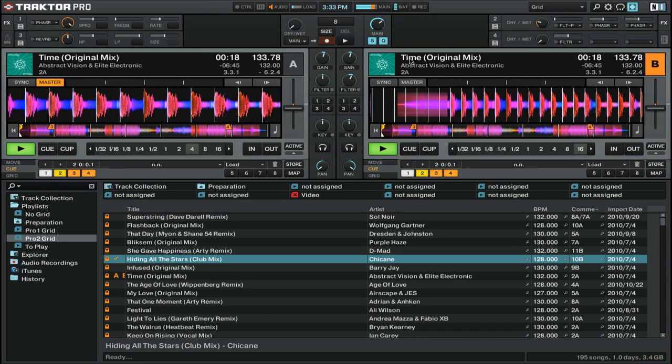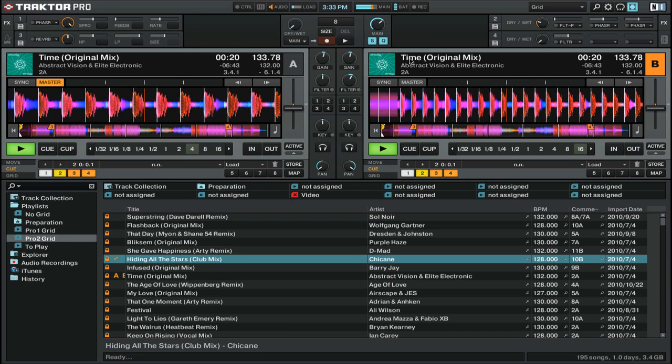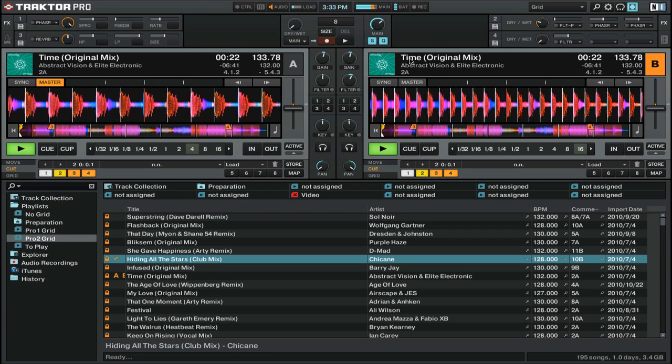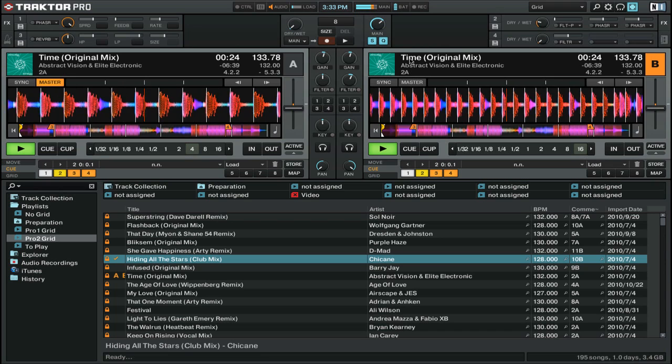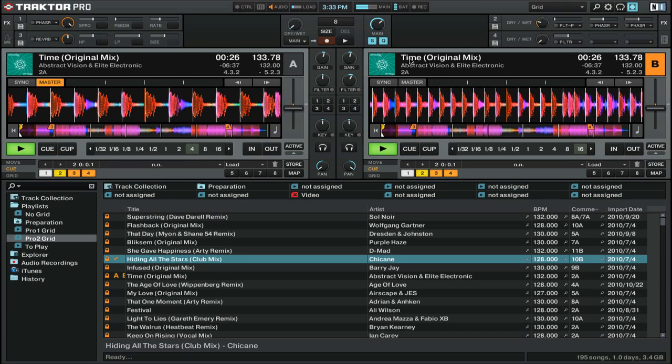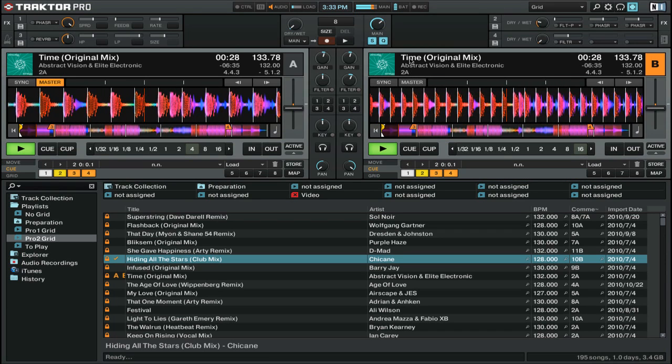You can see that we have a duplicate of the track in Deck B, and that it's sped up at the same amount, and it's also playing at the same position in the track.